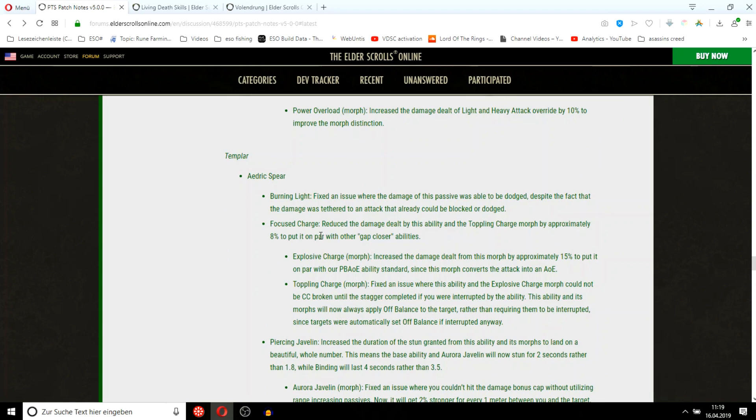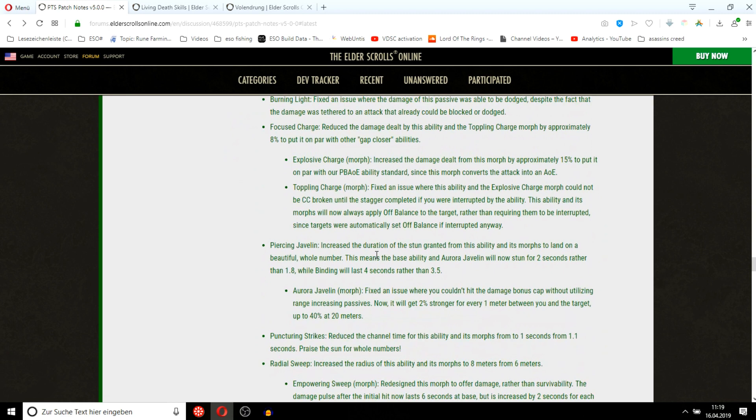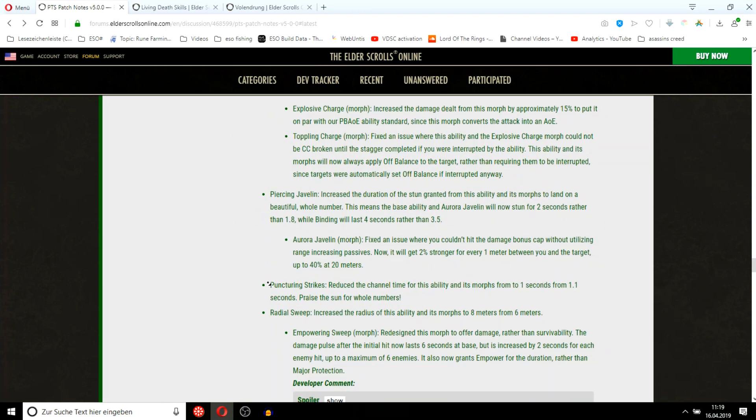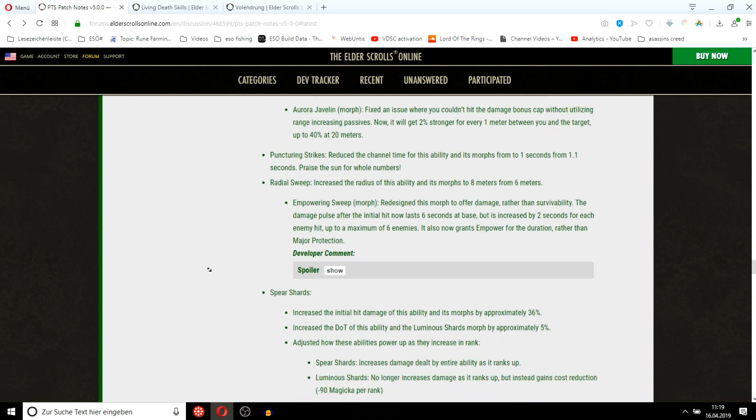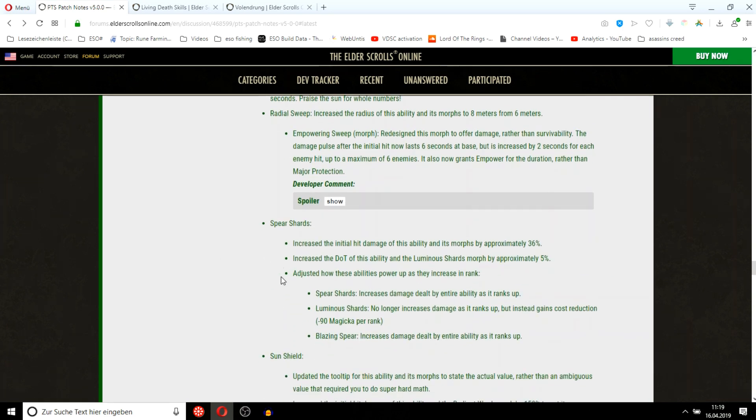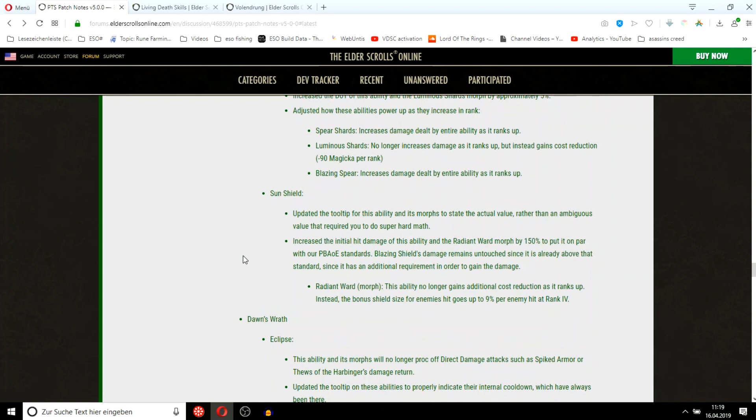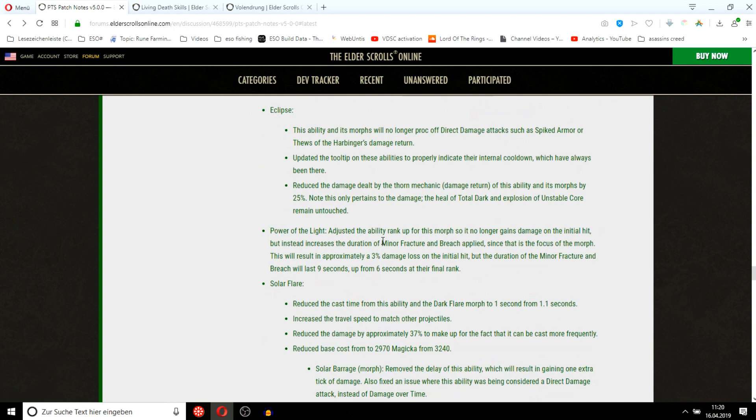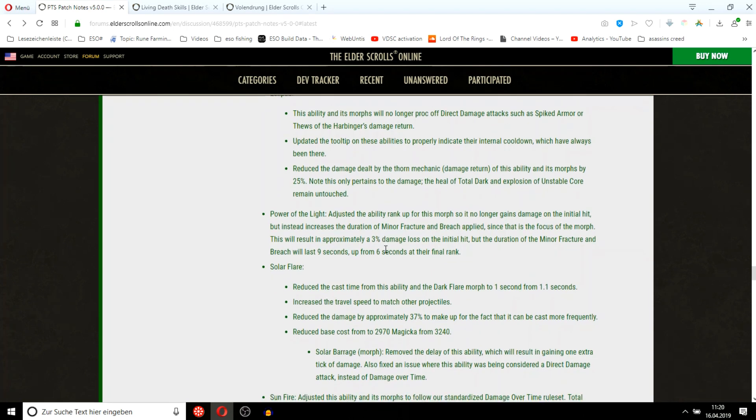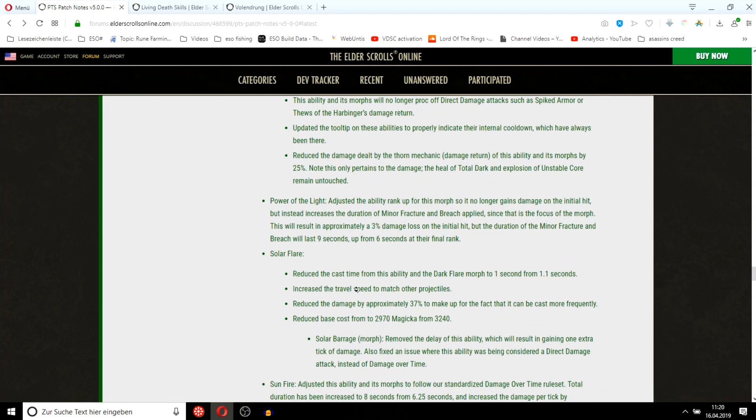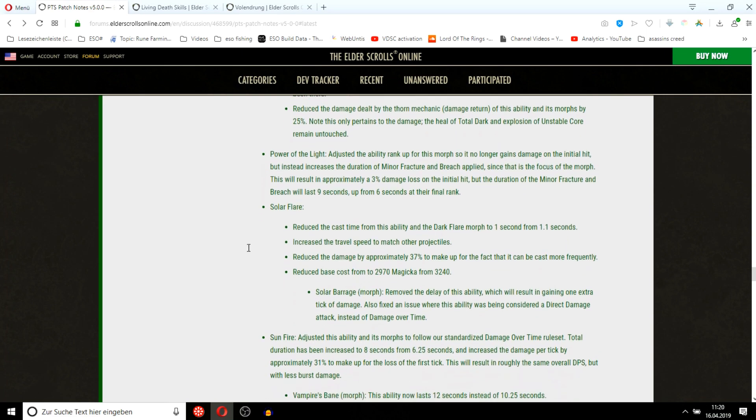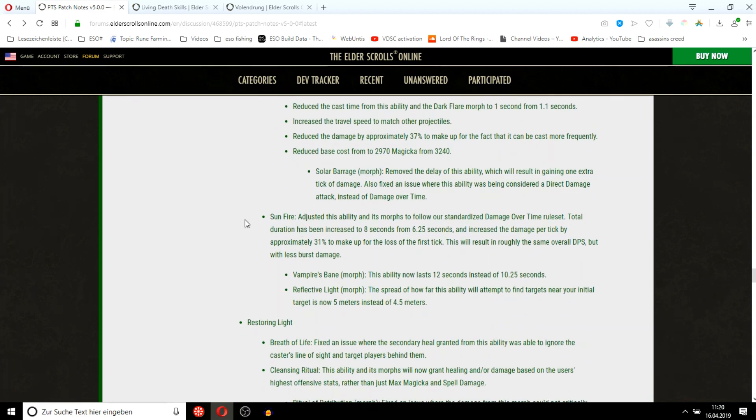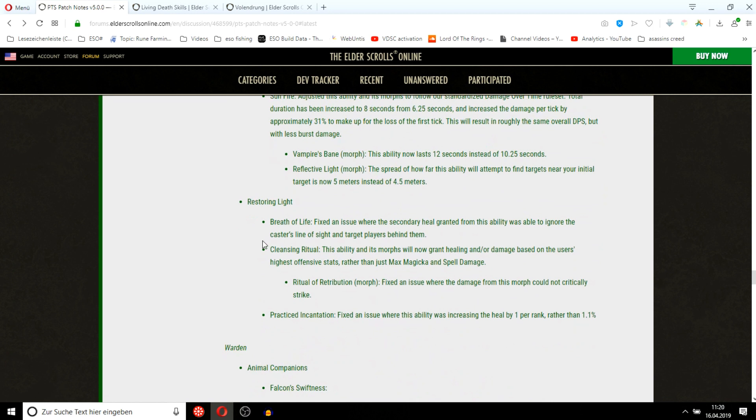Templar: damage nerf from the gap closer, Piercing Javelin duration. Damage buff for stamplar here. They reduced the channel time but kept the damage. Damage buff to the stamplar ultimate. Sun Shields don't crit. Eclipse won't proc off Spike the Hammer. It shouldn't have been that way in the first place. Dark Flare got its channel time reduced, the damage got reduced by a lot. I know that it hit like a truck. Sunfire also adjusted to the new dot rule set. Cleansing Ritual buff for stamplar. So stamplar got quite a nice buff there. Magplar didn't change really.